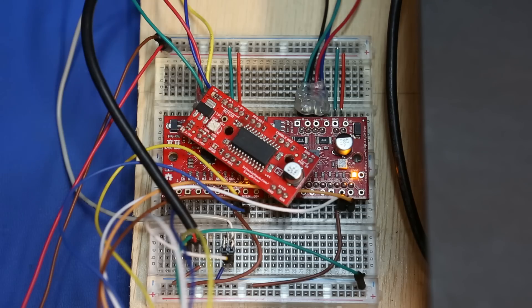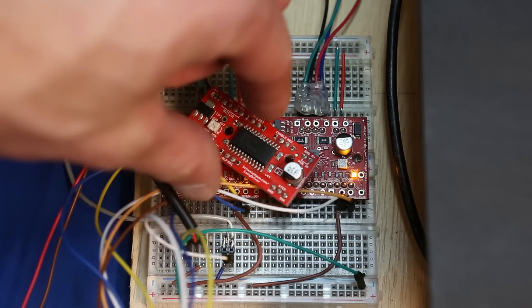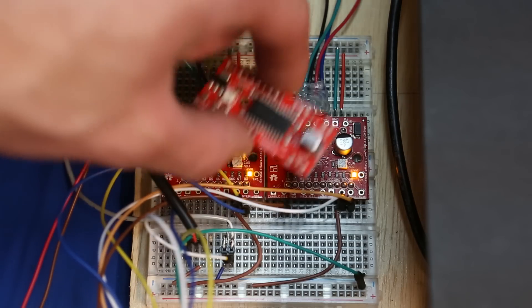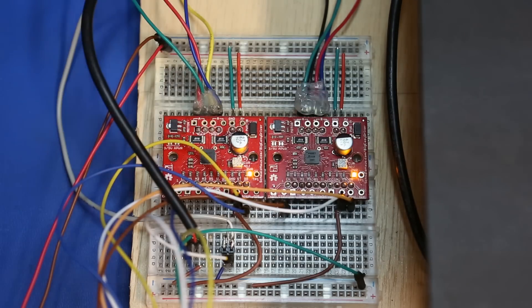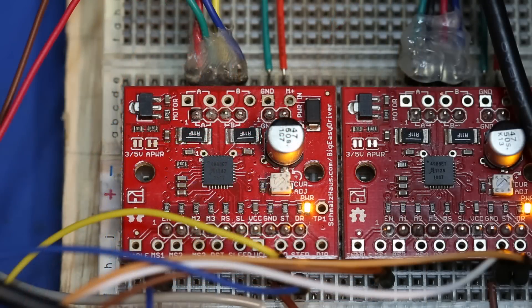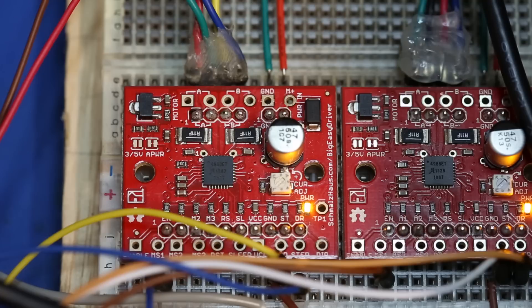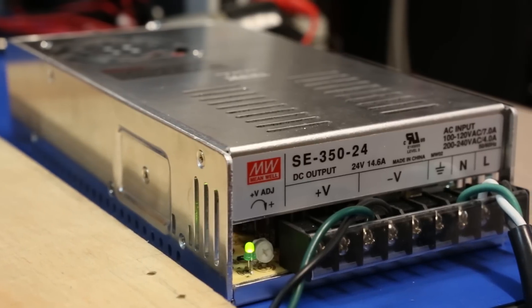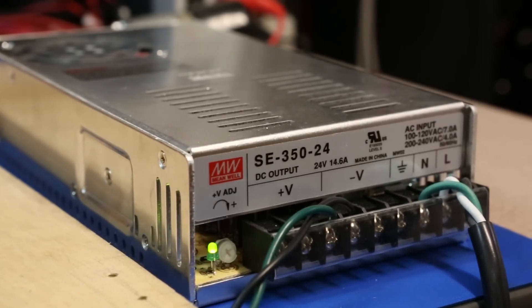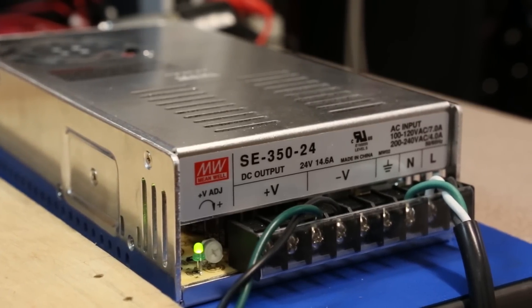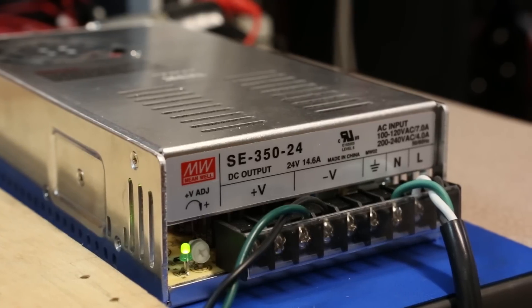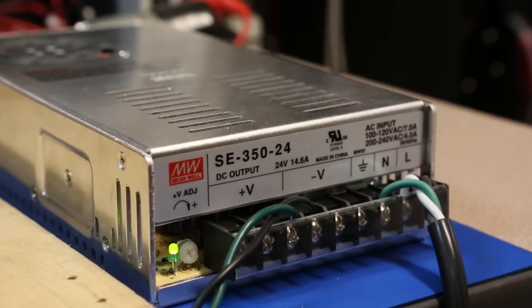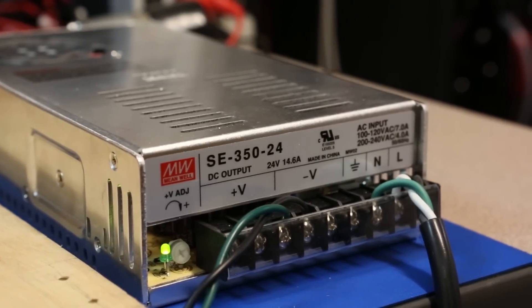To drive the motors, I upgraded from the Easy Driver to the Big Easy Driver, which is capable of delivering more current per phase but is just as simple to use. To provide enough power for the motors, I'm using a 24-volt switching power supply similar to what you'd find powering a 3D printer.